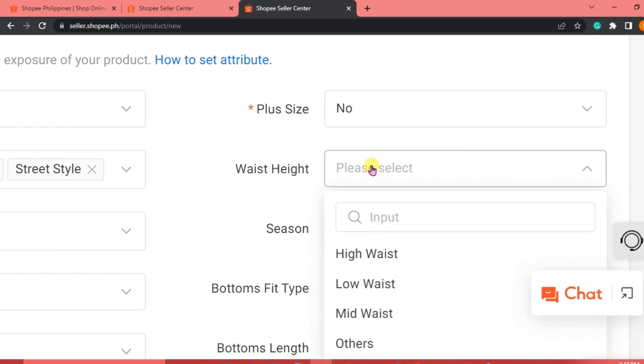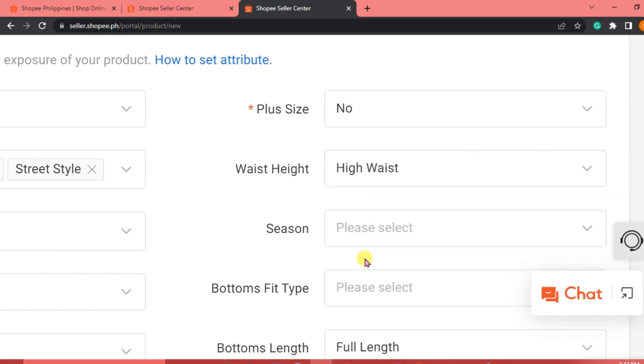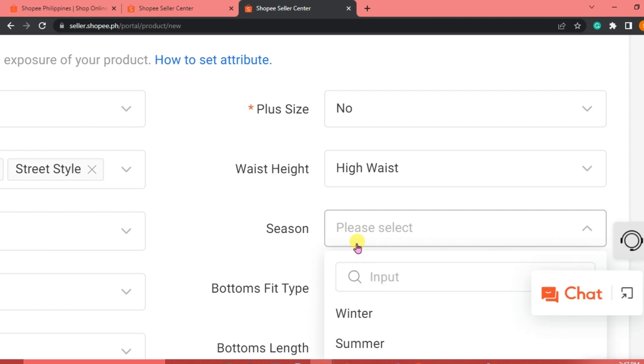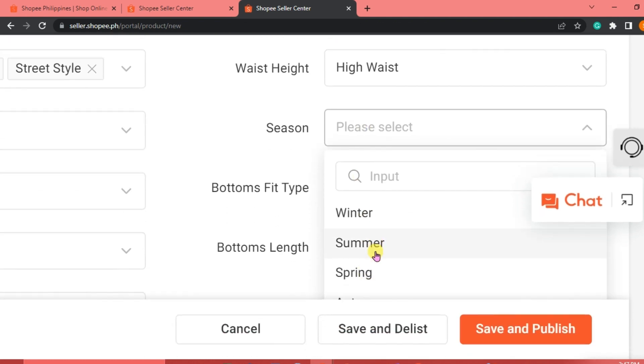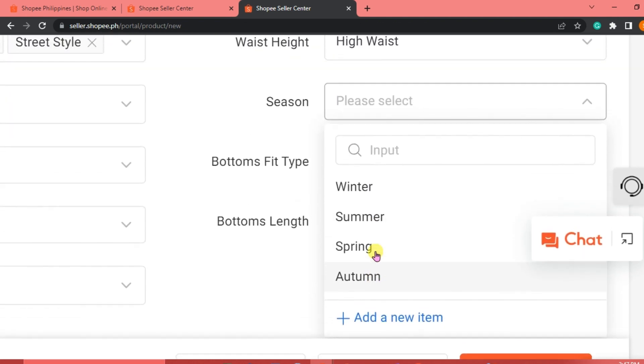And then for the waist height, this is going to be high waist. Season, we may or may not indicate, but anyway, this is for summer.